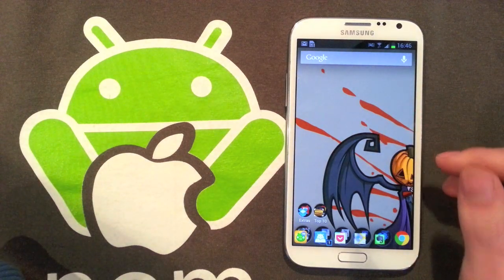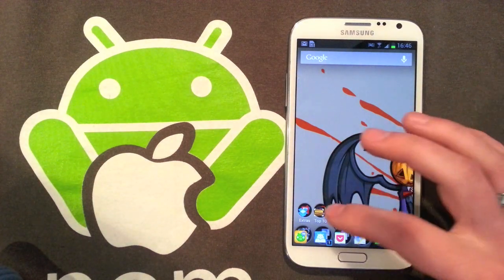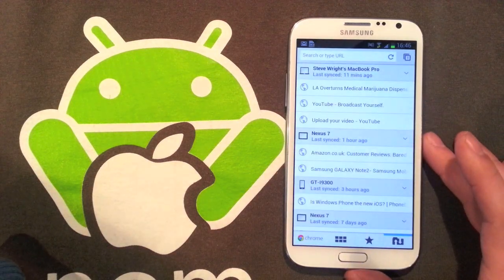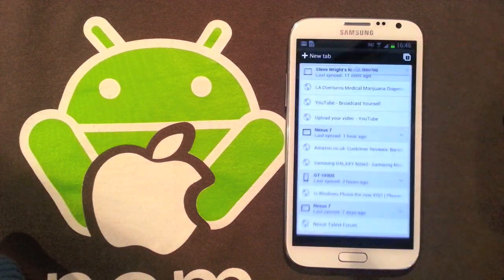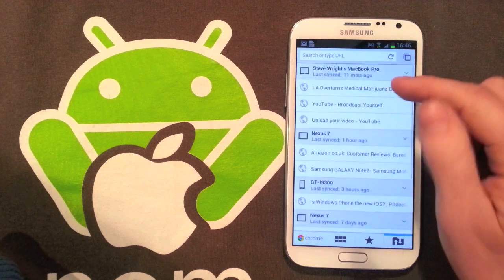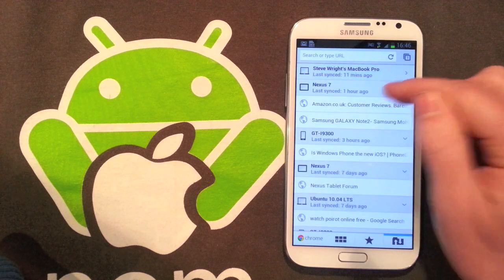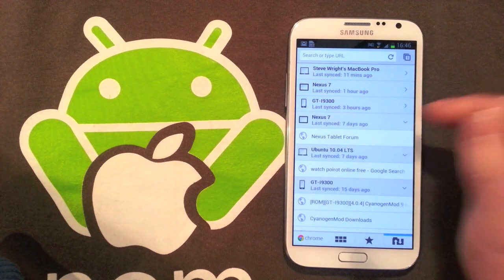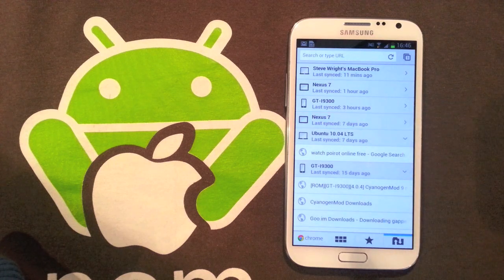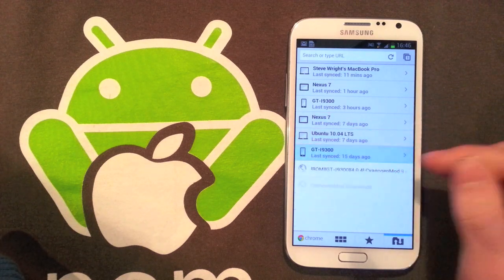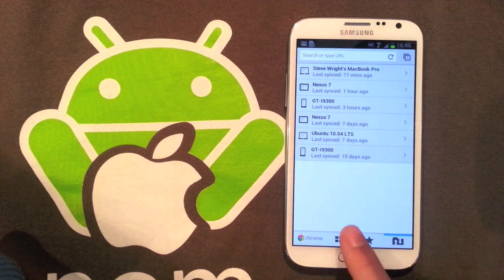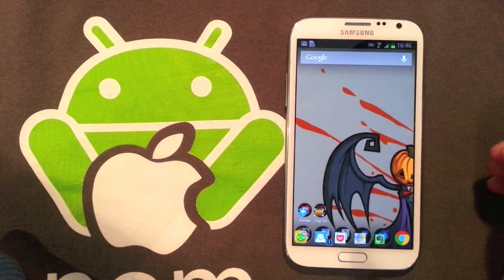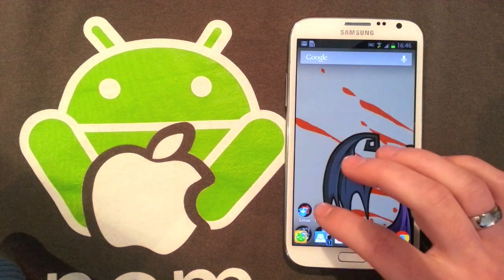Next we've got Chrome, which is my favorite browser, especially if you use this on your other devices. You can see here I can see everything that's open on my MacBook Pro, on my Nexus 7, on my i9300, on my sister's Nexus 7, which is slightly worrying, on my Ubuntu netbook, and on my phone before I rooted it. You've got all your bookmarks saved from the desktop version and it's just really quick, looks really nice.